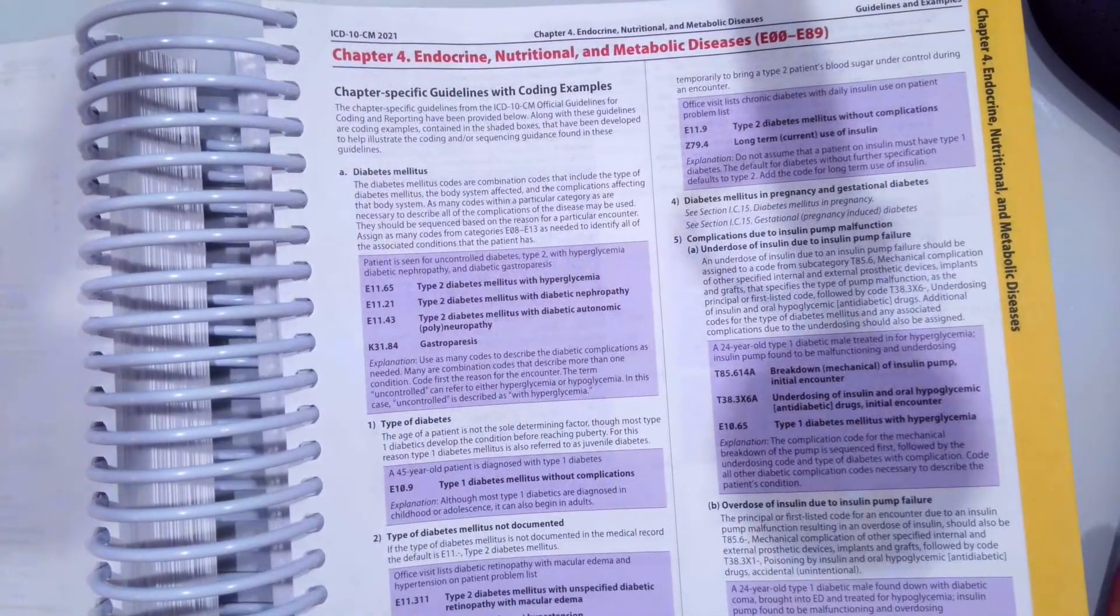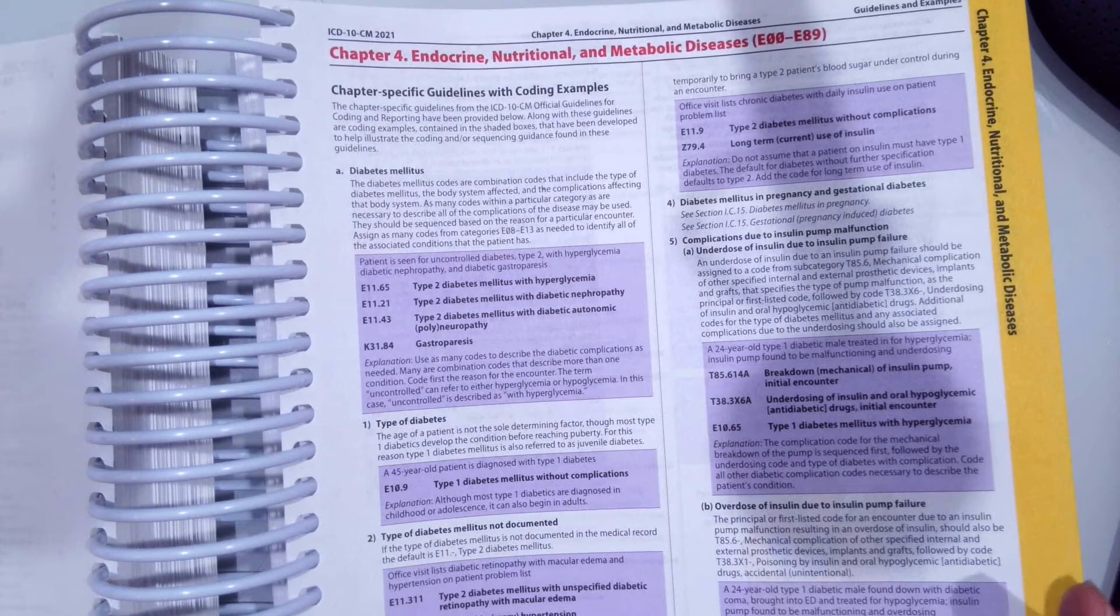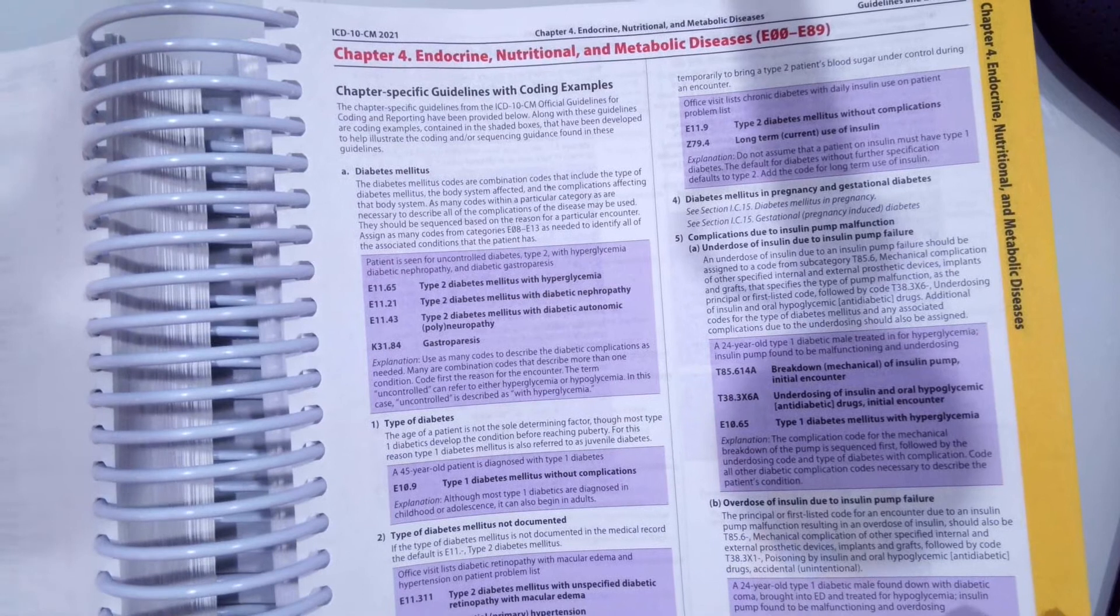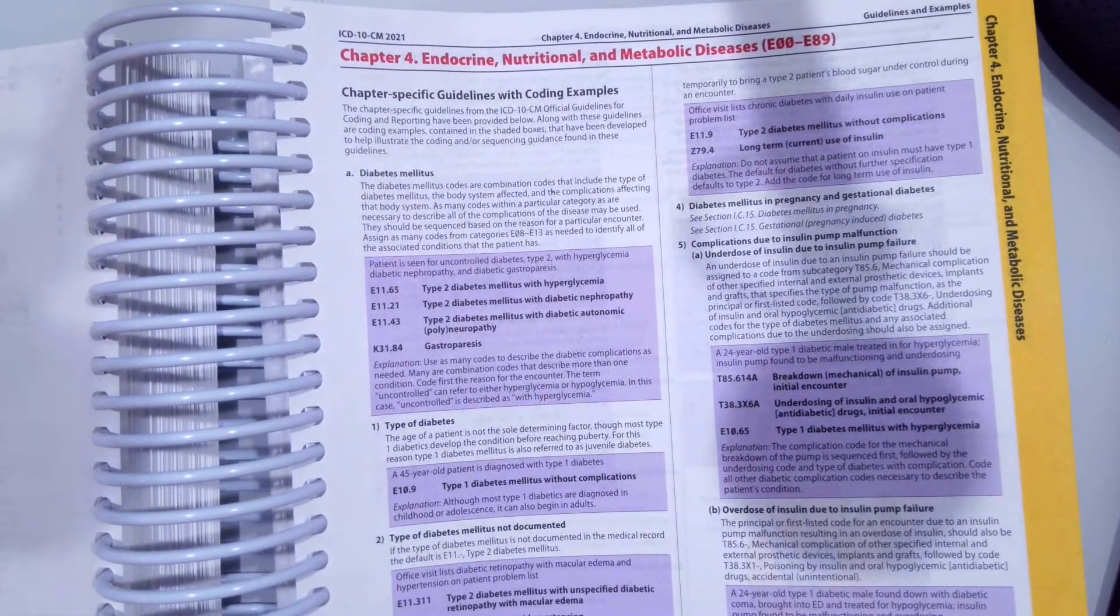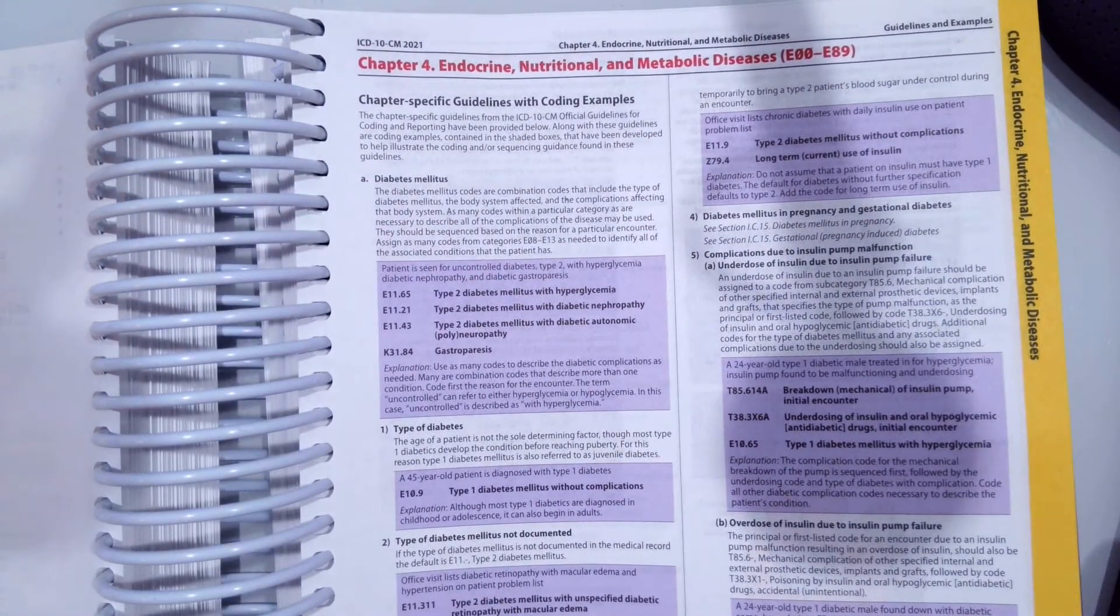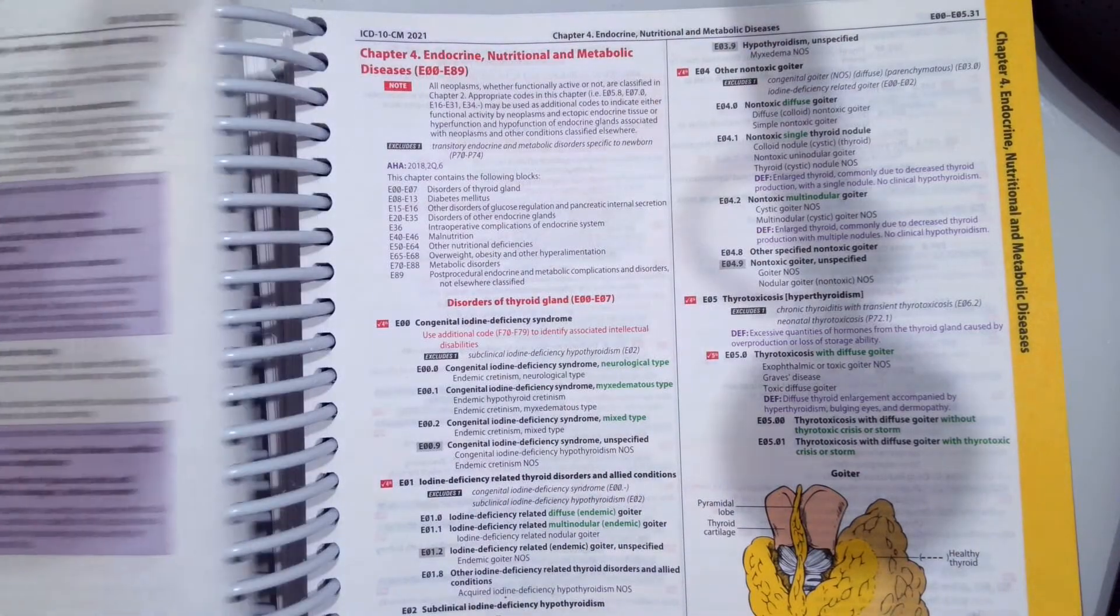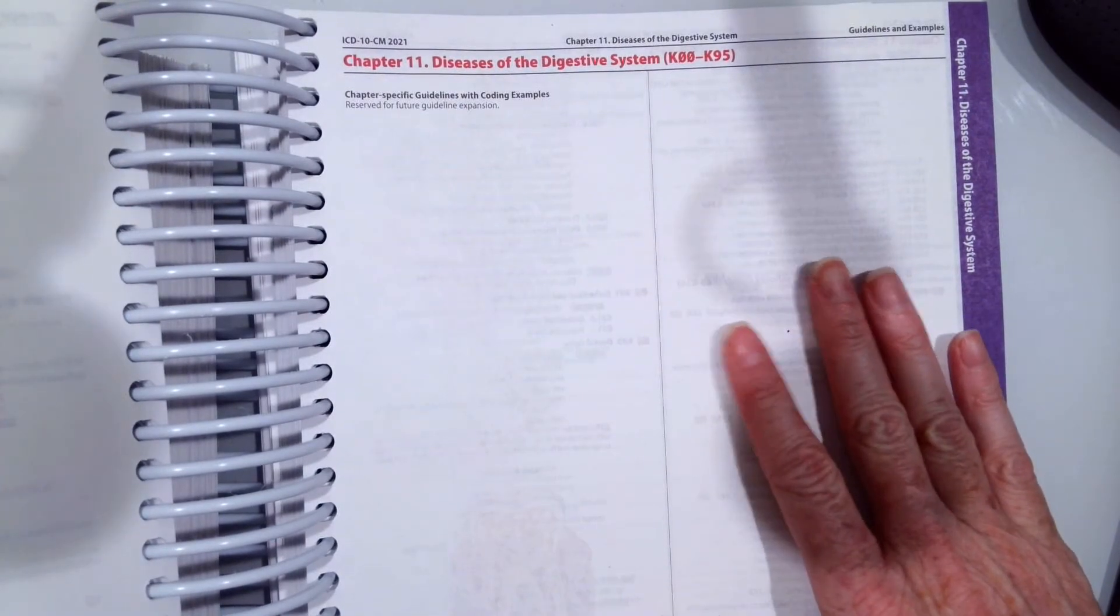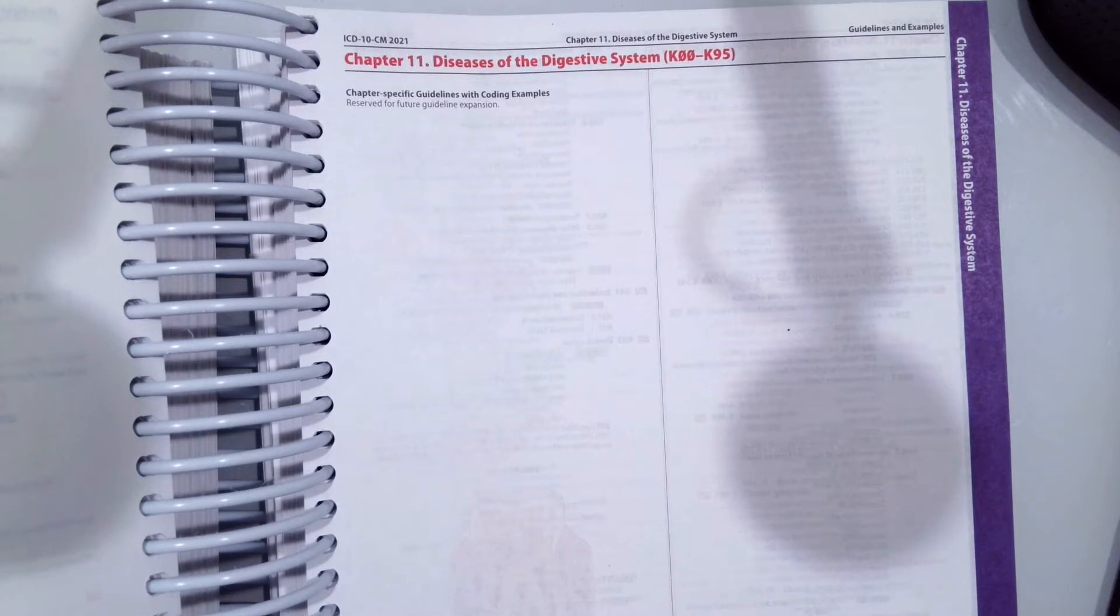Remember the coding guidelines to follow for that chapter are in the front of each chapter. All the coding guidelines to follow are in the front of your ICD-10-CM coding manual. Chapter 4 has coding guidelines specifically for coding diabetes mellitus, about a page and a half, while Chapter 11, the diseases of the digestive system, do not currently have any chapter-specific coding guidelines to follow.